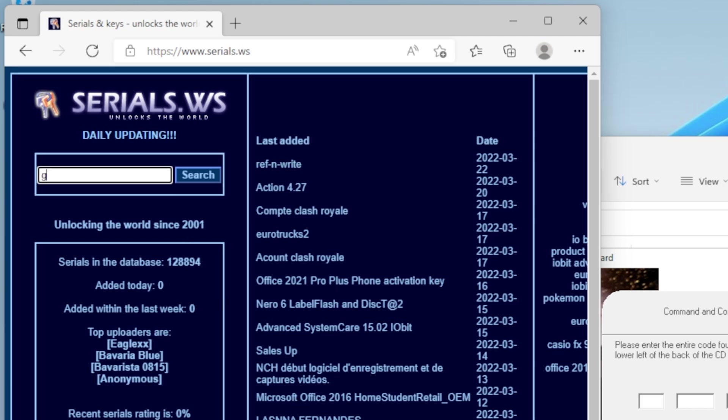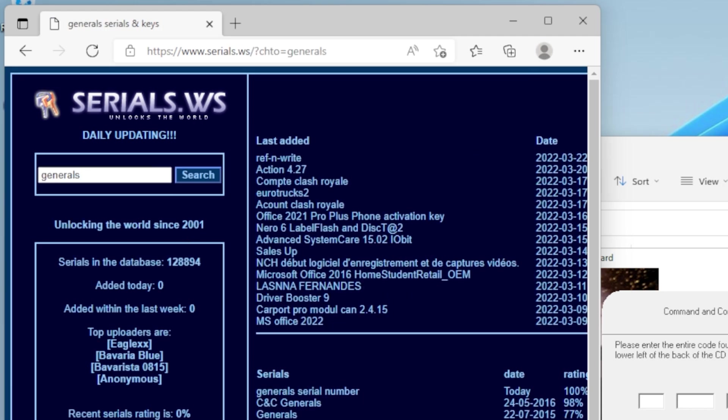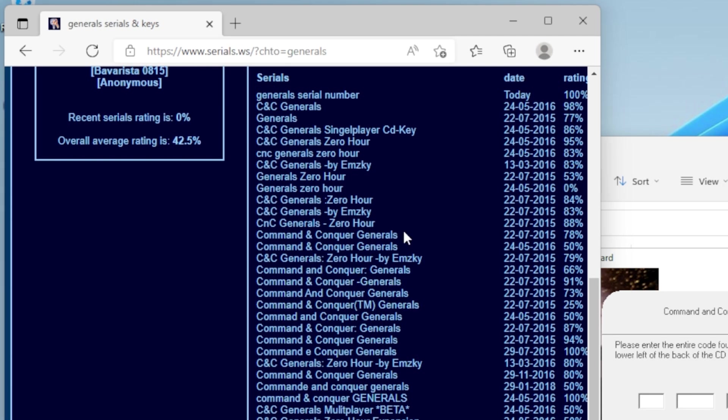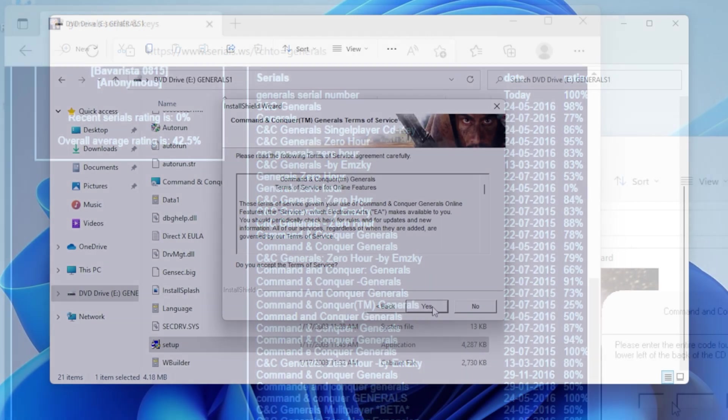You can just type in Generals and then scroll down and find one that has a relatively high percentage. Just click it and you'll see the serial number and you can use it to actually install the bloody game.